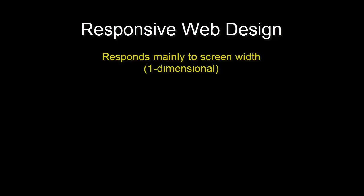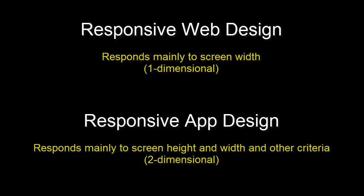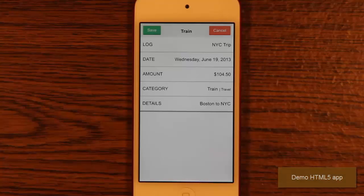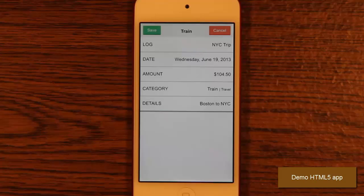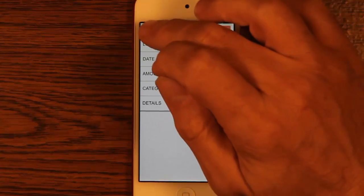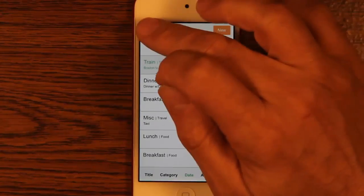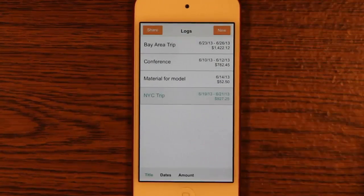In addition to responsive web design for websites, I think we need to be concerned with responsive app design. Here's an example of a simple HTML5 app that I built to illustrate some basic responsive techniques. It's an expense tracking application running in a full screen browser. It makes use of CSS transforms and animations and the responsive changes are initiated through JavaScript.